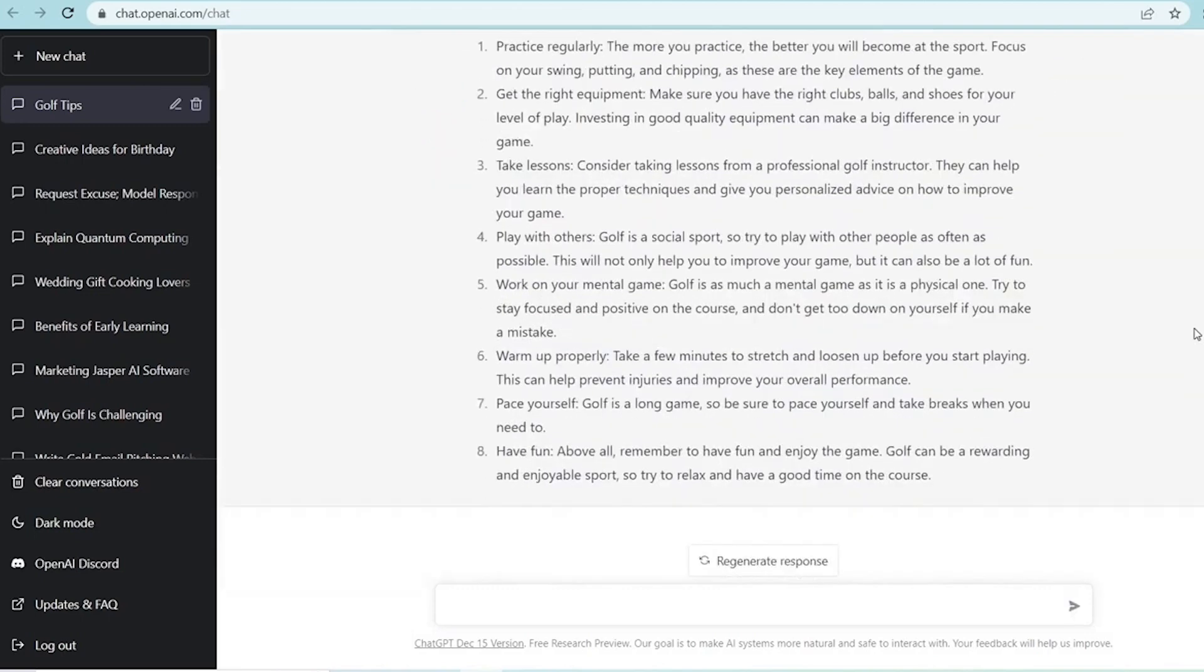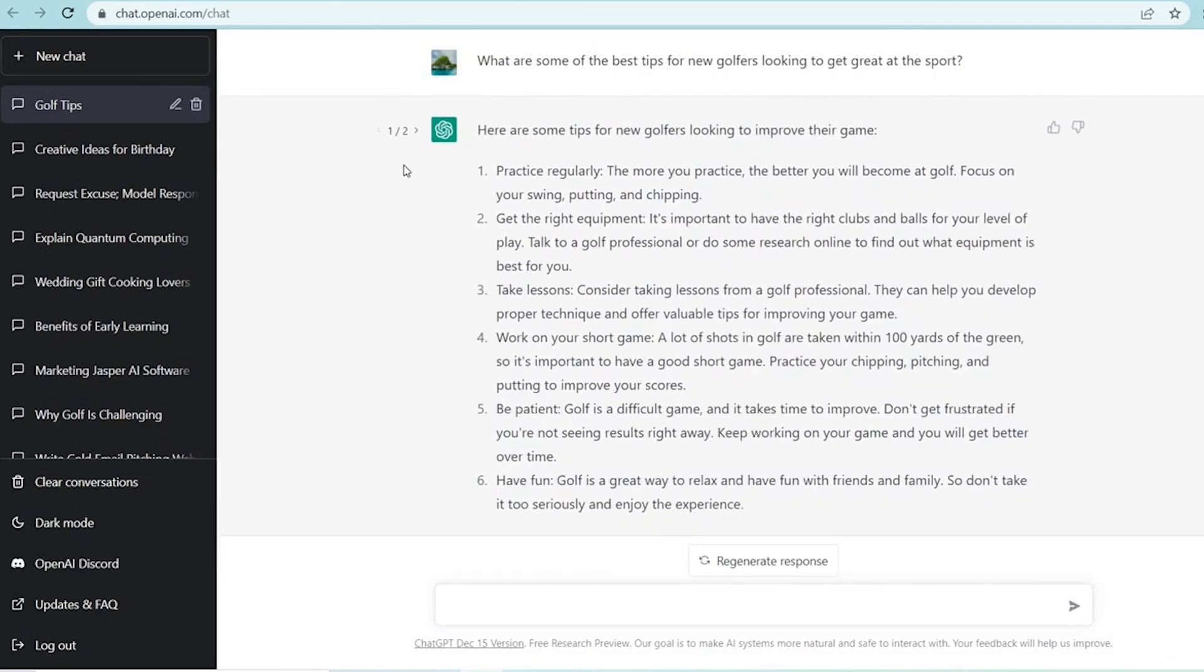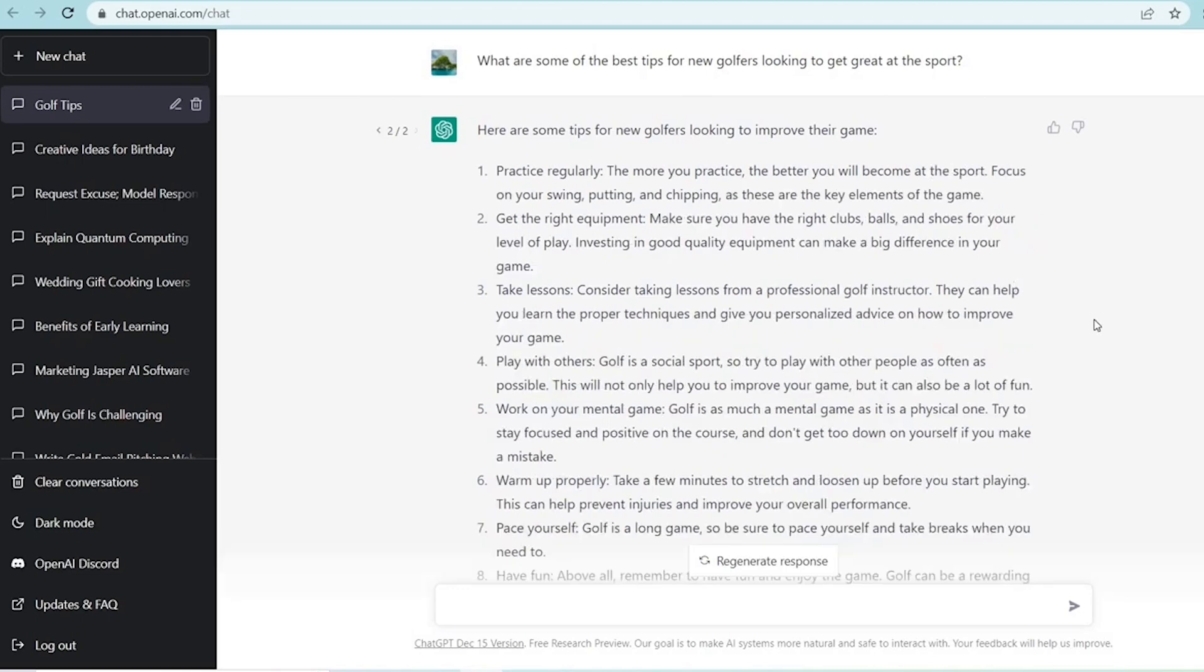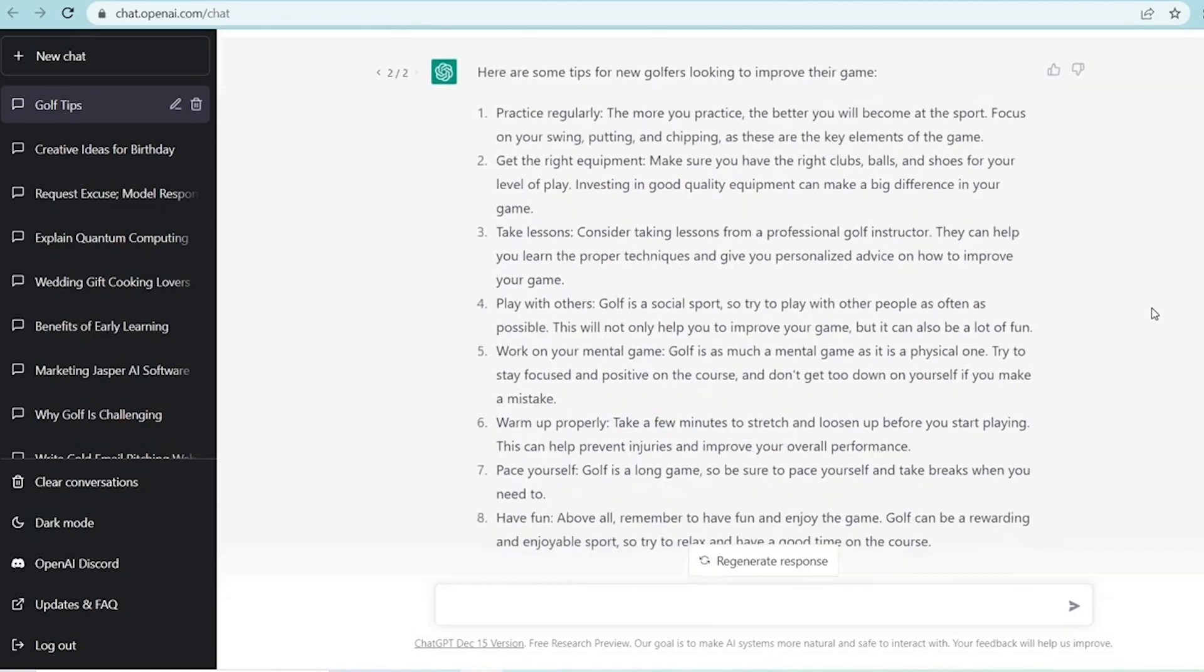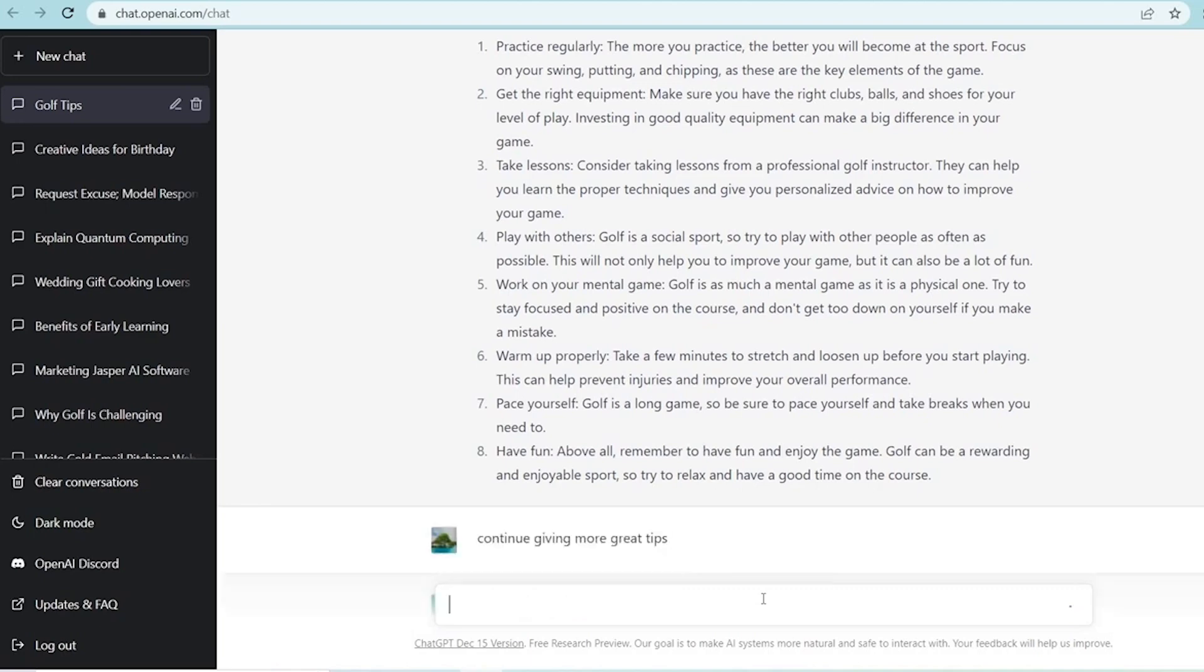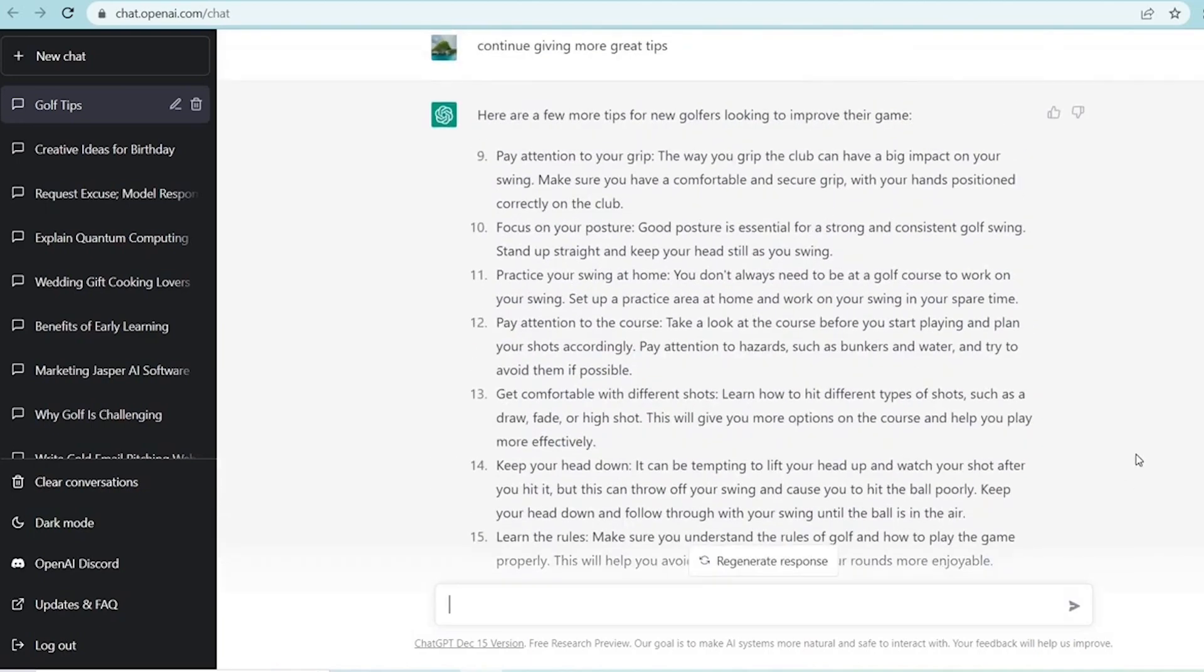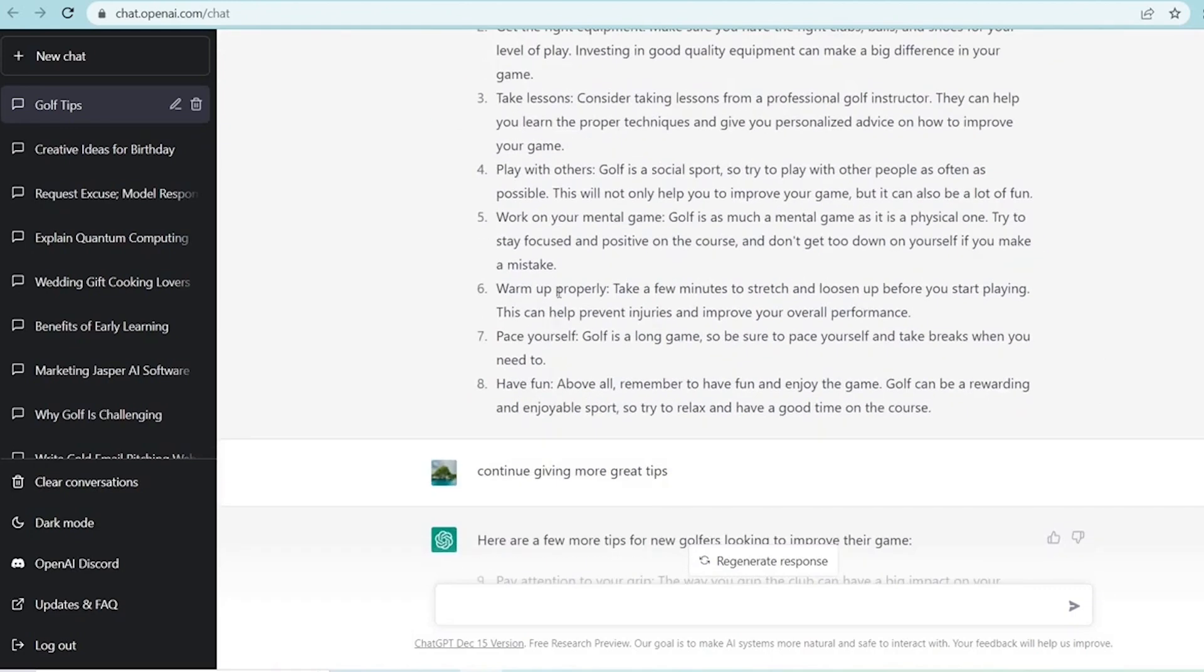This conversational approach is what sets ChatGPT apart. You can refine your questions, ask for different viewpoints, and delve deeper into topics. It's much closer to how you'd interact with a real teacher. ChatGPT is also an ideal practice partner. It can generate quizzes, provide essay prompts for critique, or engage in language learning scenarios, giving you the immediate feedback crucial for improvement. Sometimes, just getting started is the hardest part. ChatGPT can brainstorm ideas, offer unique perspectives, and suggest creative approaches to break that initial writer's block.